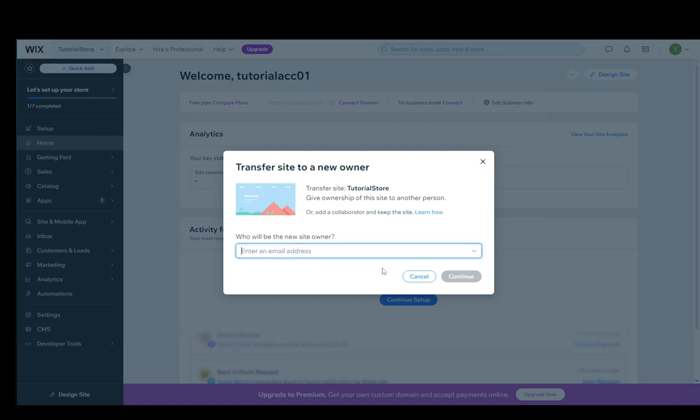Now here you can enter an email address manually or you can pop down the menu if you already have a couple of people that you've corresponded with on Wix. You can just drop this down and select a person from there. Or if you're connected with other accounts, you can do that as well. But usually you will need to add a manual email.